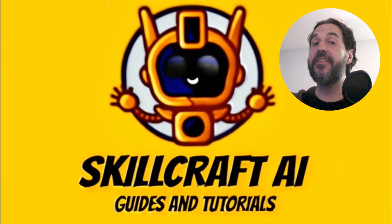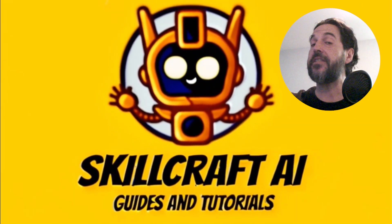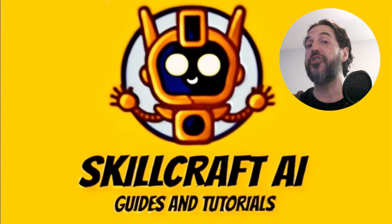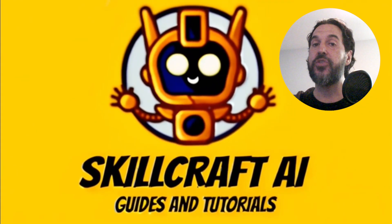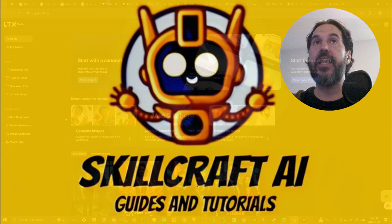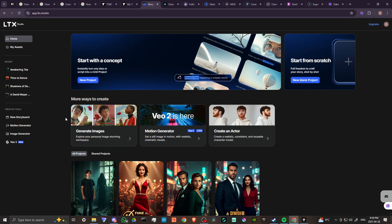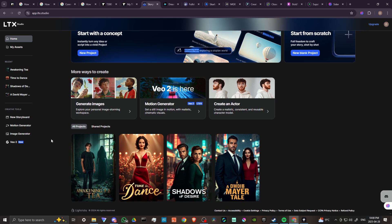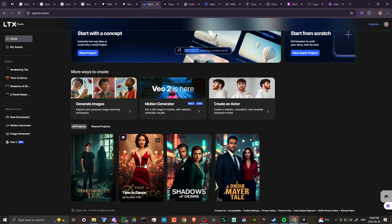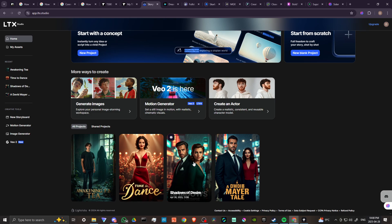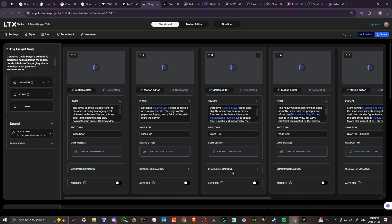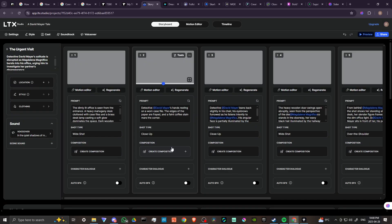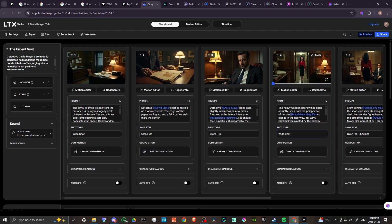Hey everyone, in this video let's talk about how you can use LTX Studio. Here we are at ltx.studio and we're all logged in. You can see here I have a few projects that I've already created. Let's go ahead and take a look at some of these projects so you could see for yourself exactly how it is that LTX can work for you.